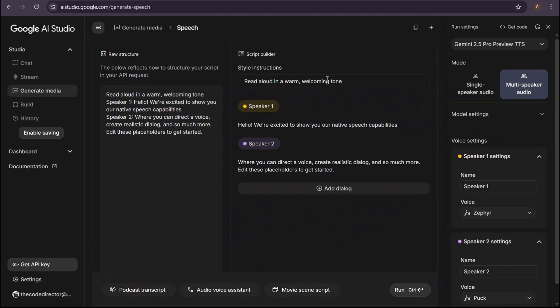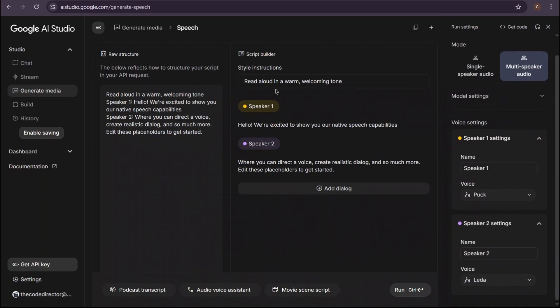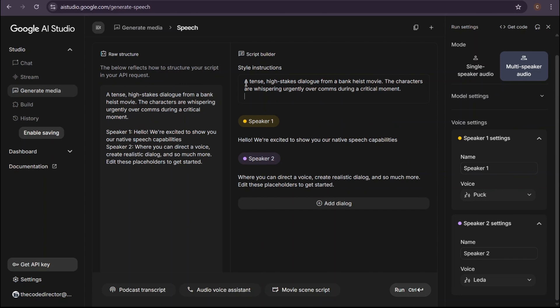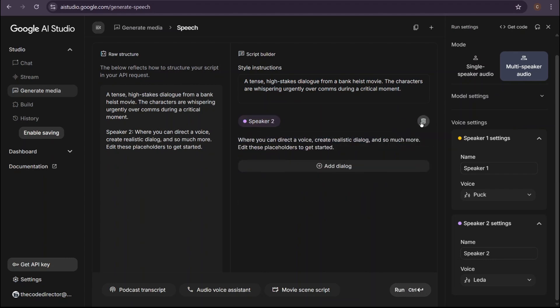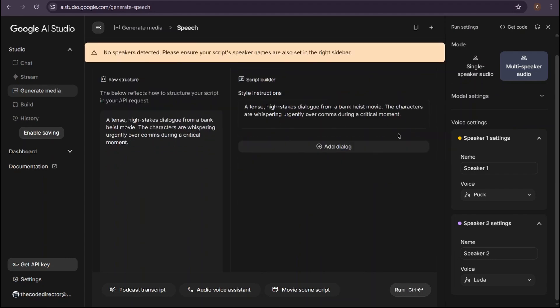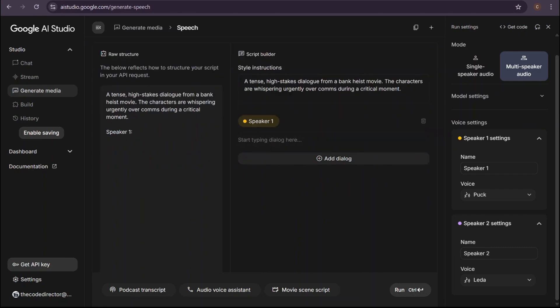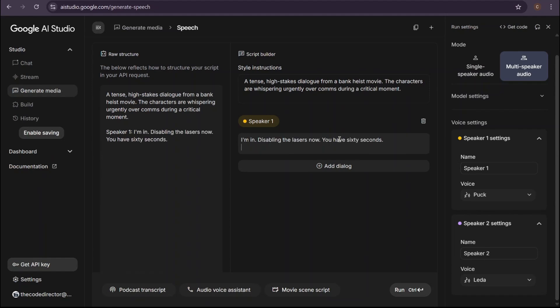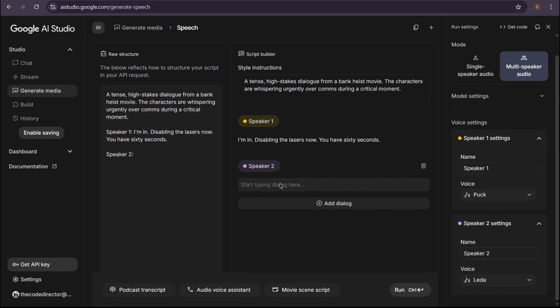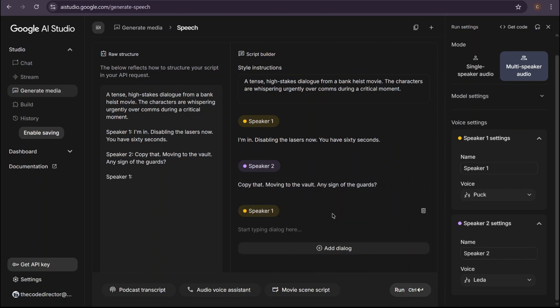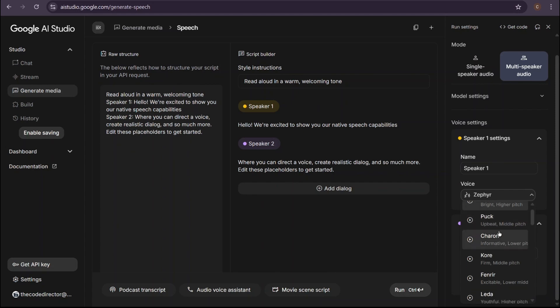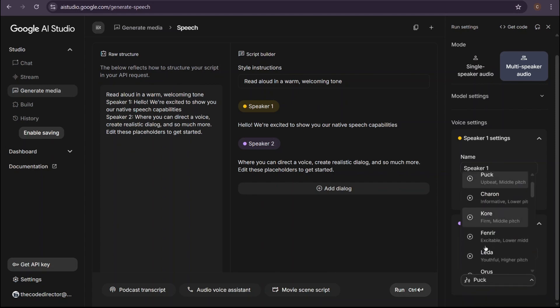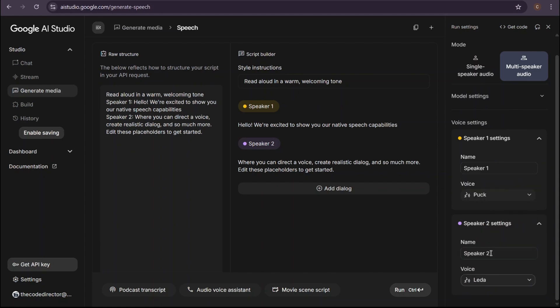Now let's push this even further. At the top of the screen, you can switch from single-speaker mode to multi-speaker audio. This is for creating full-blown dialogues with different characters. Let's try something fun and unique. For the style instructions this time, I'll put 'a tense, high-stakes dialogue from a bank heist movie. The characters are whispering urgently over comms during a critical moment.' Now I'll add a new dialogue line for our characters. For speaker 1, let's type: 'I'm in. Disabling the lasers now. You have 60 seconds.' For speaker 2: 'Copy that. Moving to the vault. Any sign of the guards?' And back to speaker 1 for the final line: 'Negative, but hurry. Something doesn't feel right.' Now, over on the right, I'll assign different voices to our speakers: Pug for speaker 1 and Lita for speaker 2. Looks good. Let's hit run.